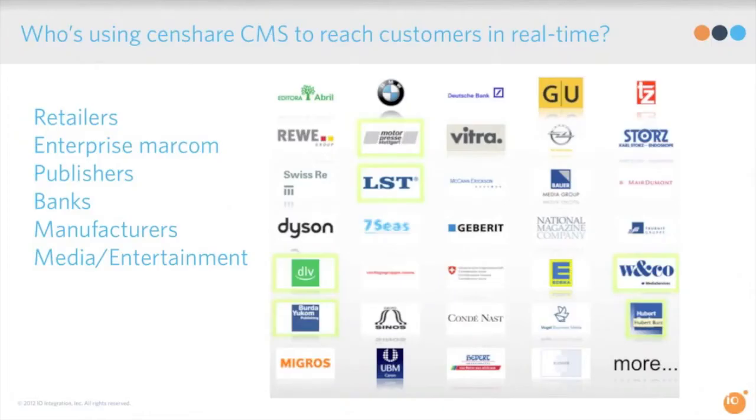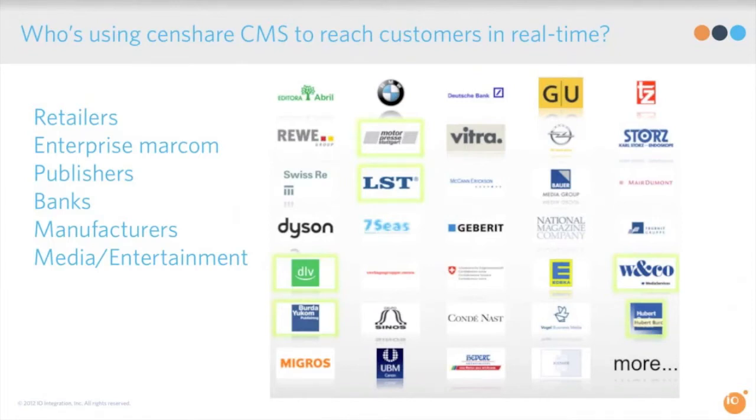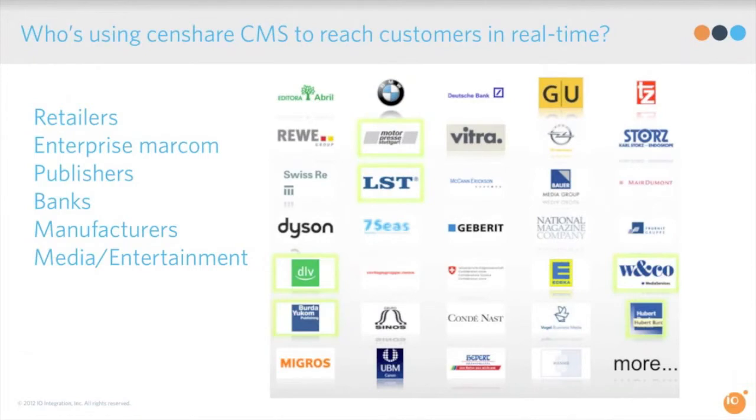So Censhare CMS was born basically to give you that competitive advantage and to engage with customers in real time. So who's using Censhare? Right now it's a combination—it's a lot of the world's top publishers you've all heard of: Reva Group, BMW, Deutsche Bank, National Magazine Company, Condé Nast. There's a few very exciting companies that are using it that I'm not allowed to talk about, but some huge brands are betting it all on Censhare. And there's no reason that you wouldn't benefit from it too.